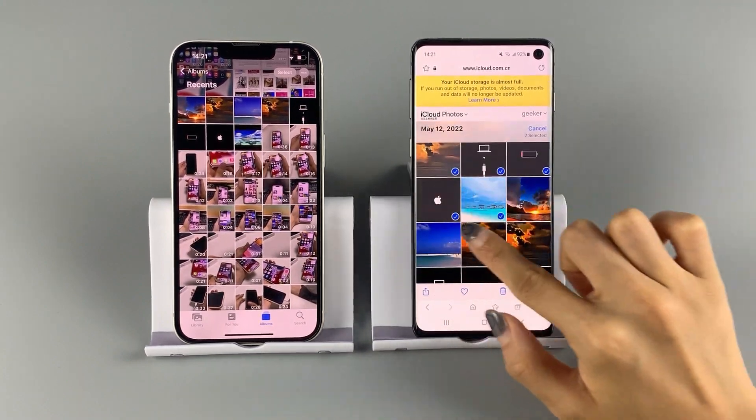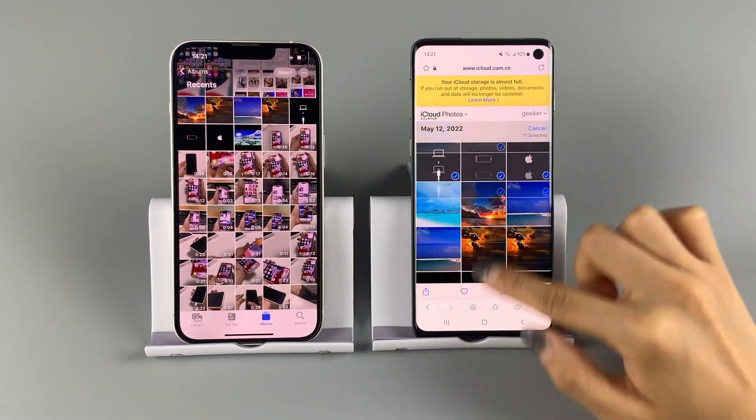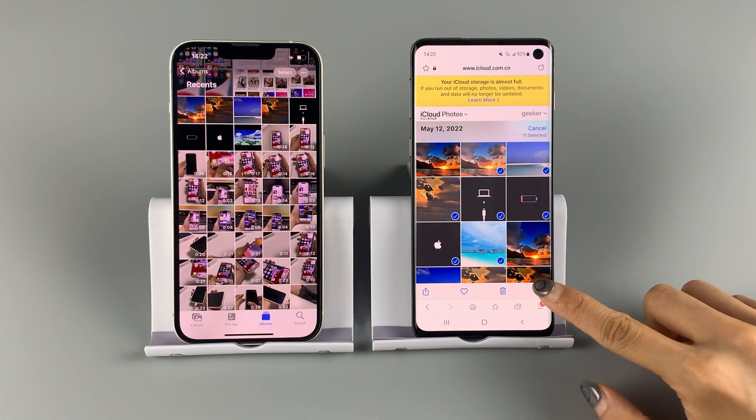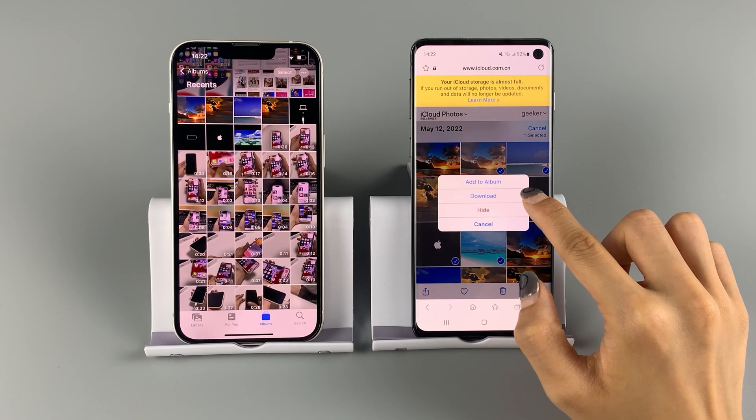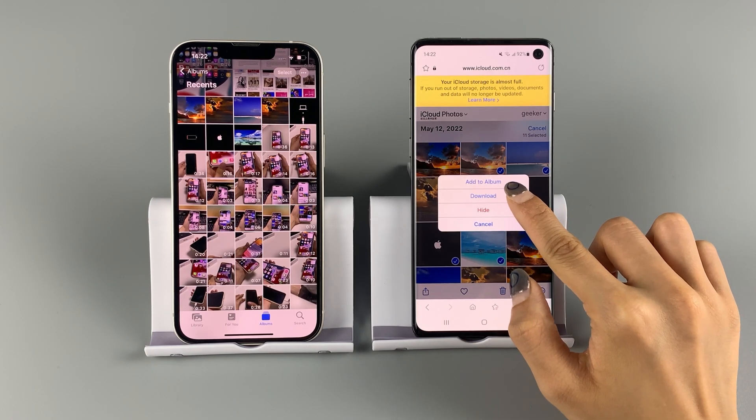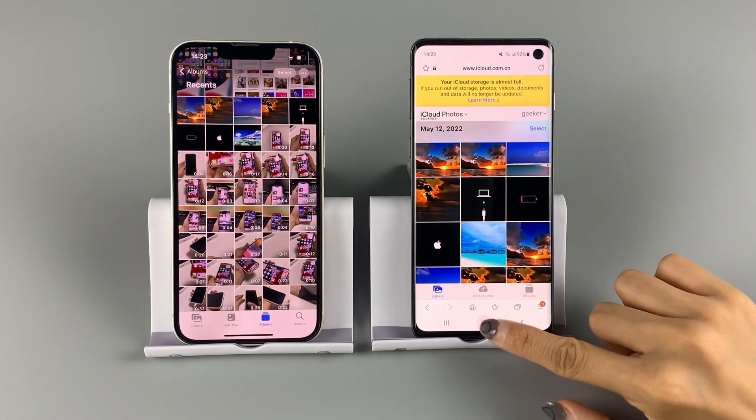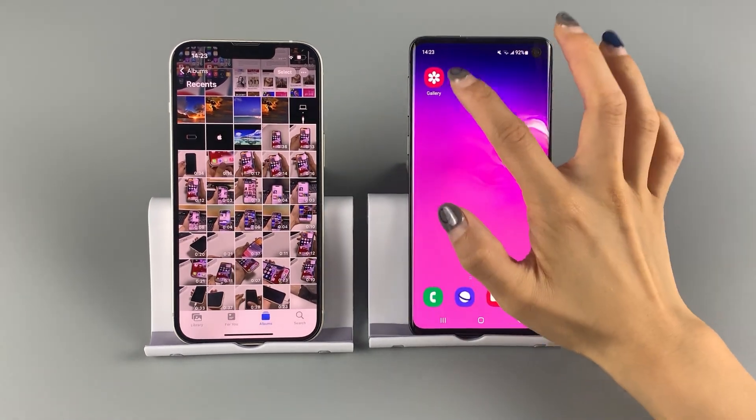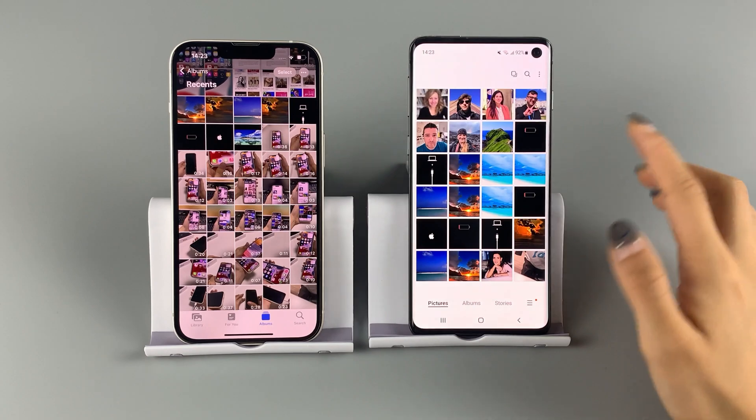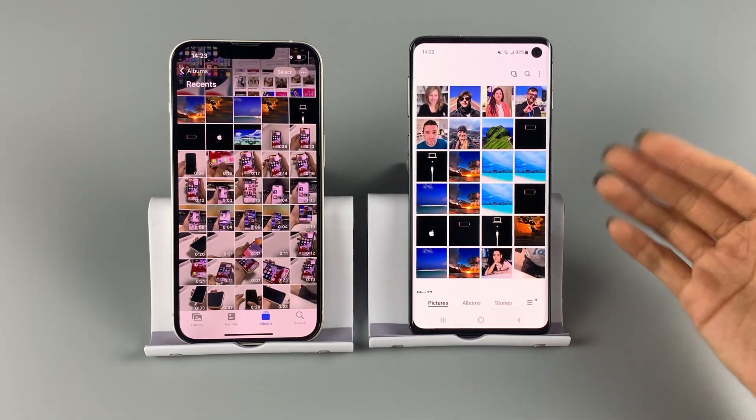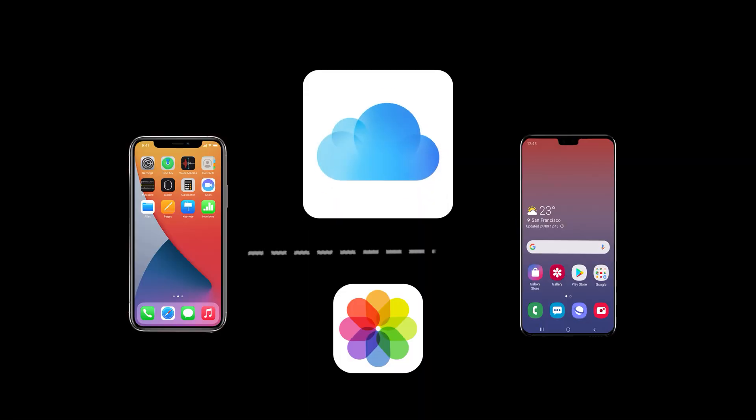Simply select any pictures you want and tap the option icon. Then download the selected items on your Android phone. So iCloud lets you access iPhone photos wirelessly.